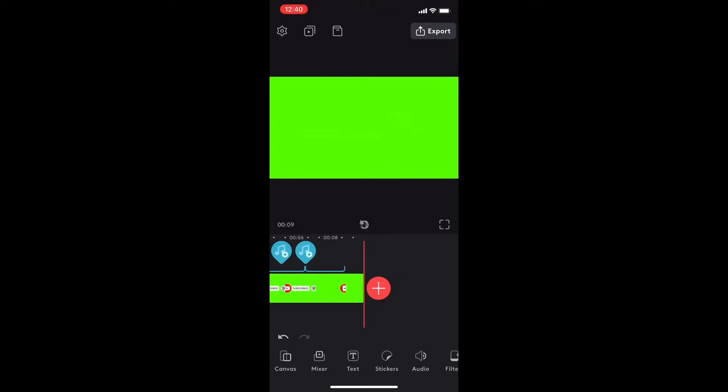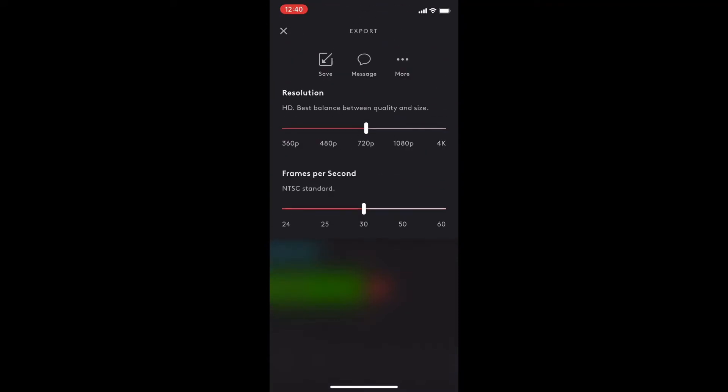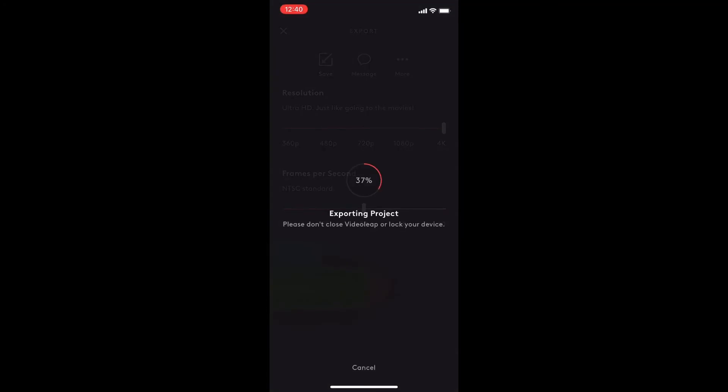That sounds great. Next I'll export the video clip so that I can use it in other projects. I'll tap on the export icon, choose the resolution, in my case I'll choose 4k and then I'll tap on save to save it to my camera roll.